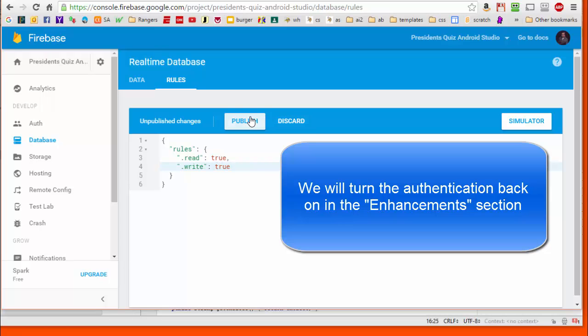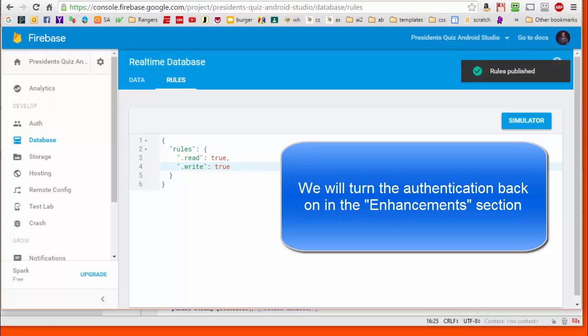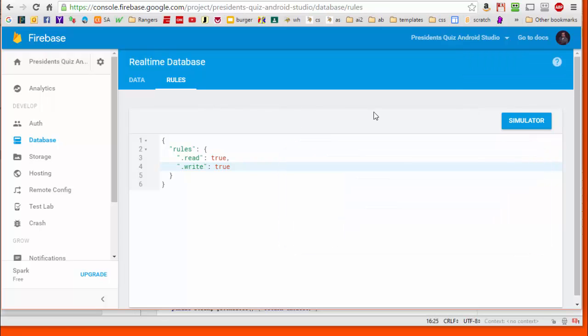When I do this I may get a warning here saying that I've made the database generally readable and writable to the public, but if you've done it multiple times you won't get that warning message. In some future enhancement for this app we will turn the authentication back on.